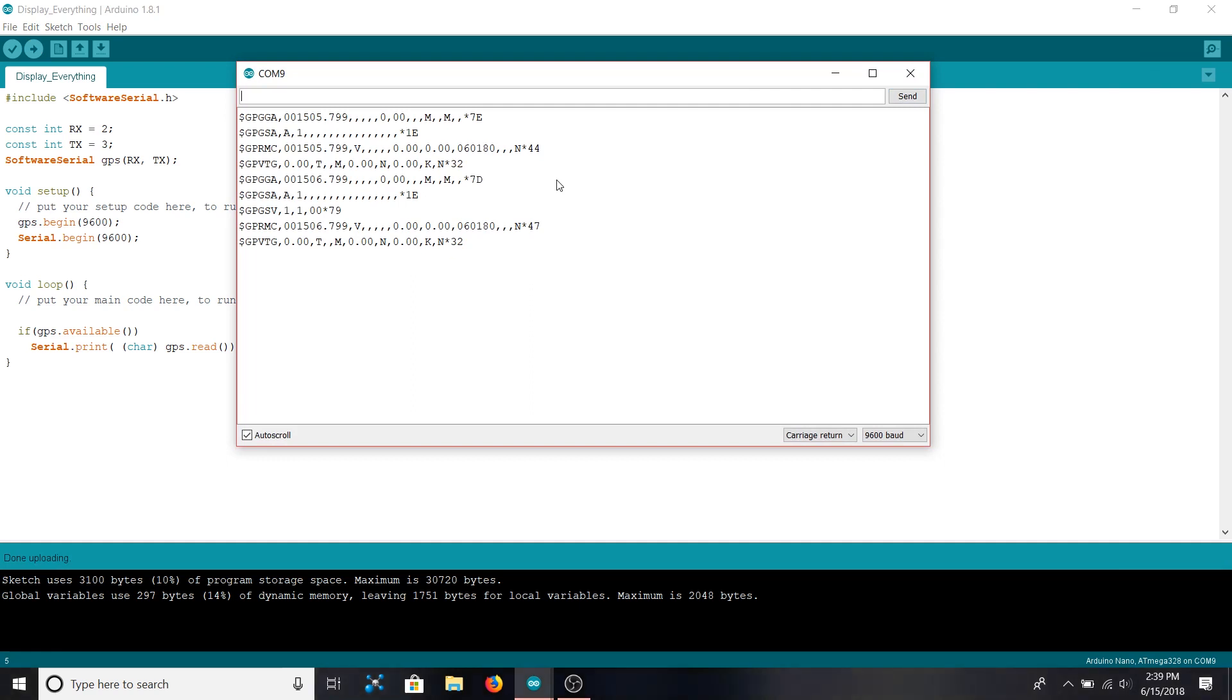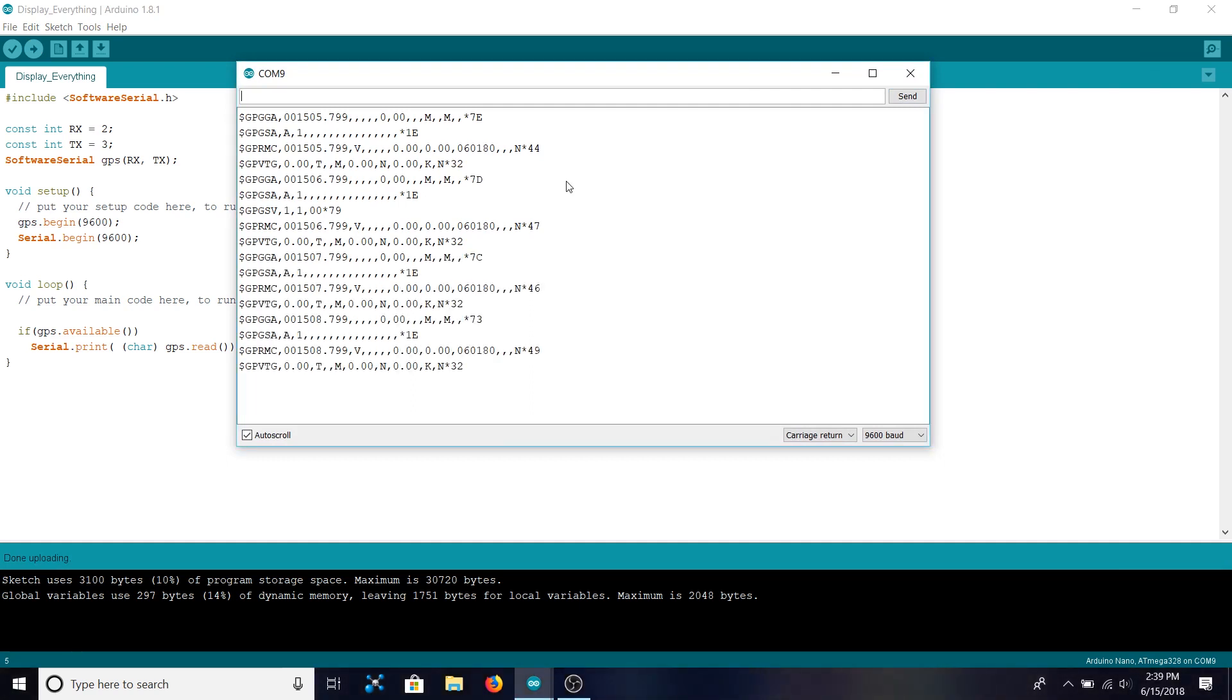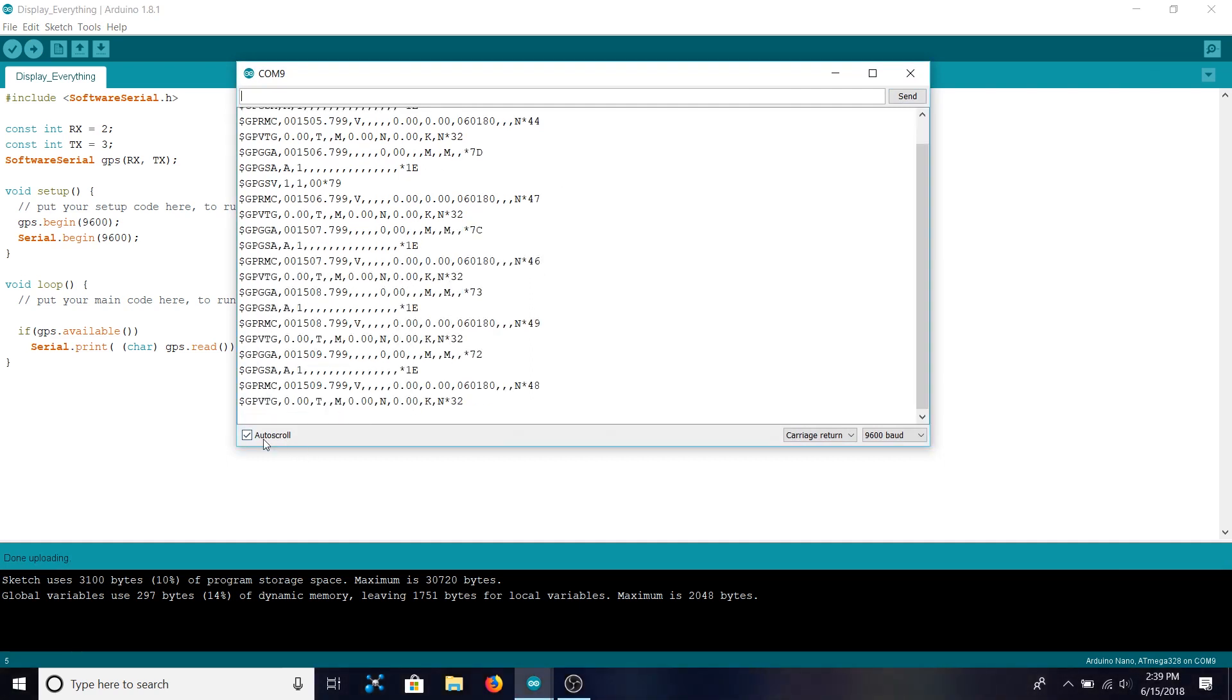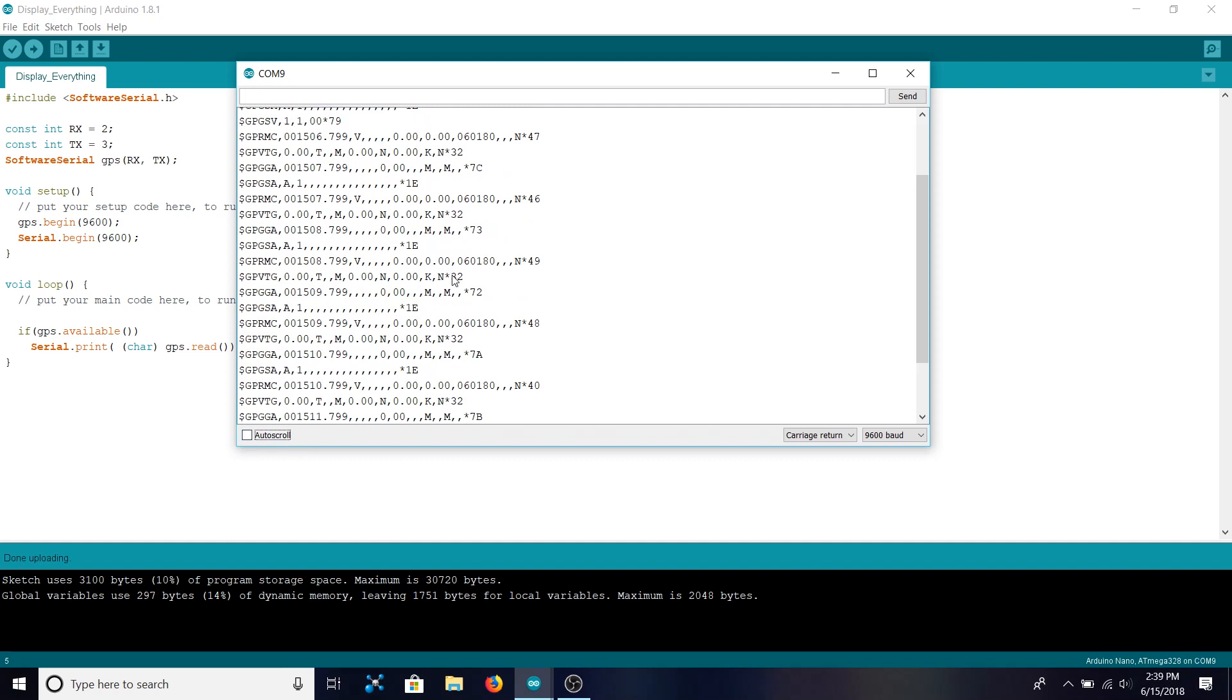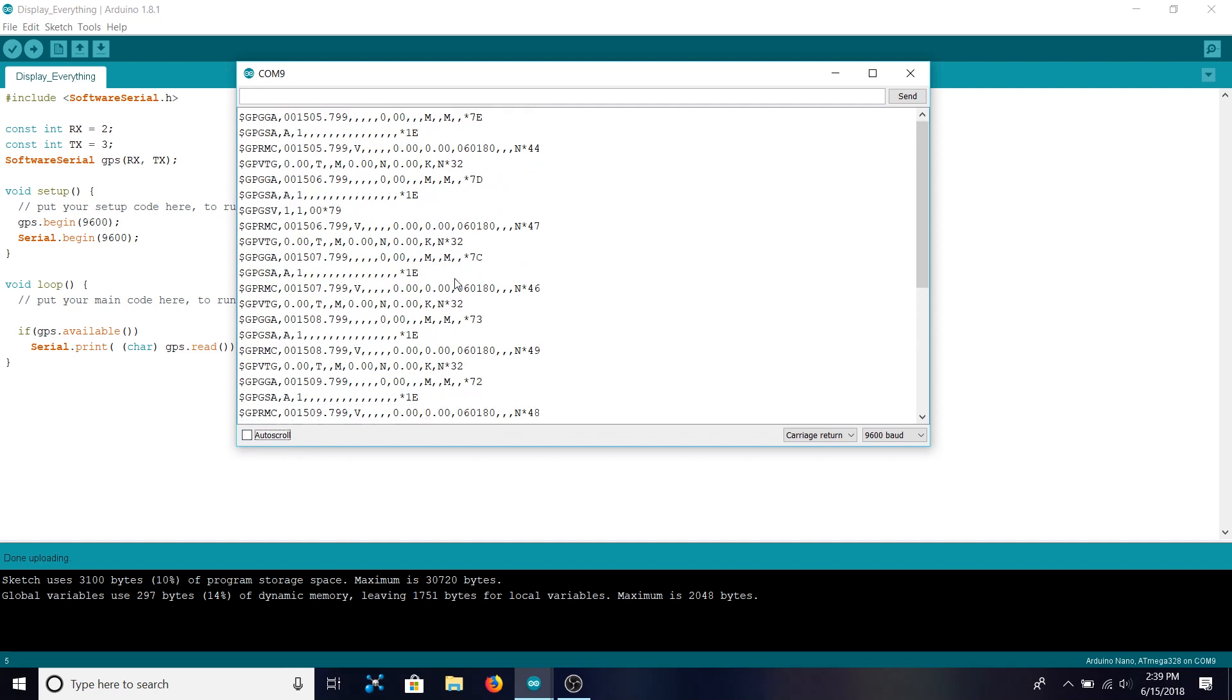And we start seeing a flood of GPS information. You see a bunch of different strings: GPVTG, GPGSA, GPRMC, and a bunch of others. So the only one that we care about is the GPGGA string.